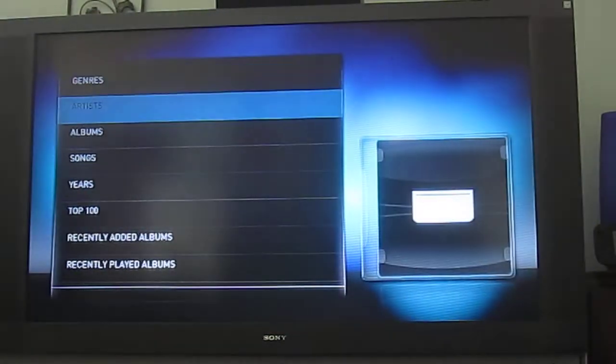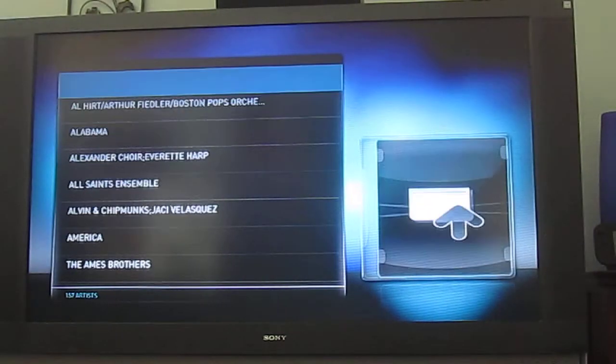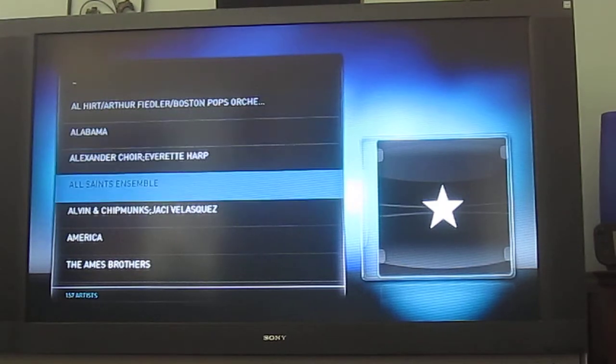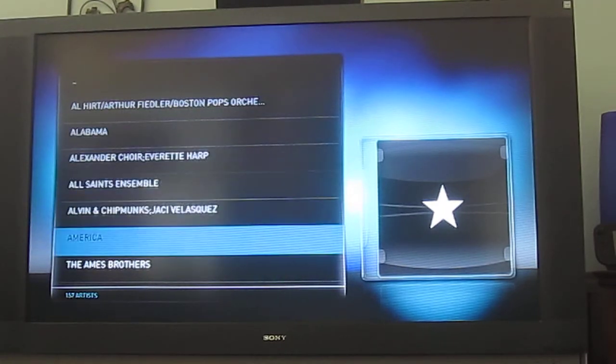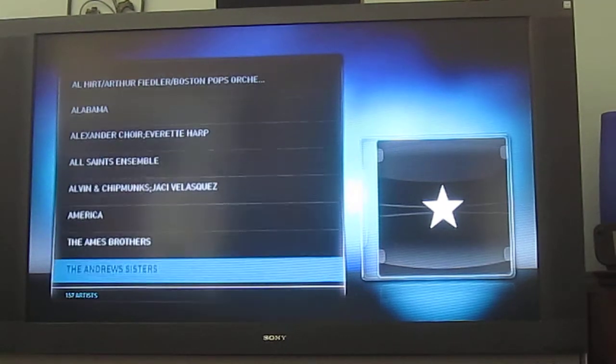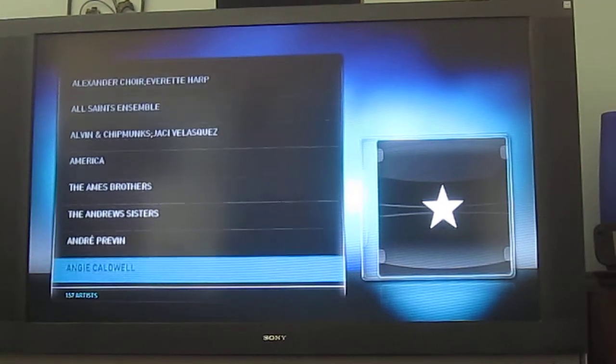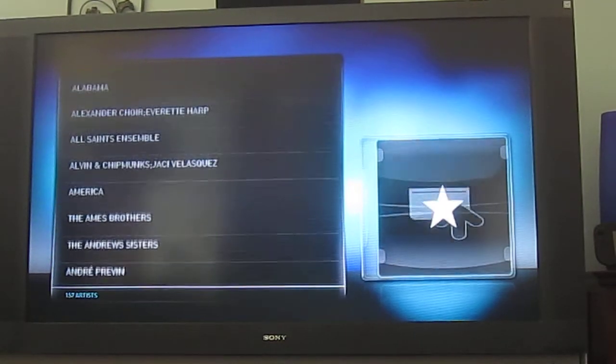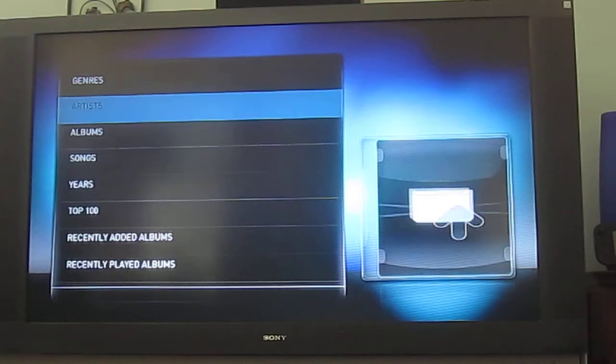If you've got all your stuff tagged right, it will show artist metadata and things like that. But for our obscure Christmas CDs, that doesn't really happen. So we're just going to stray away from that a bit.